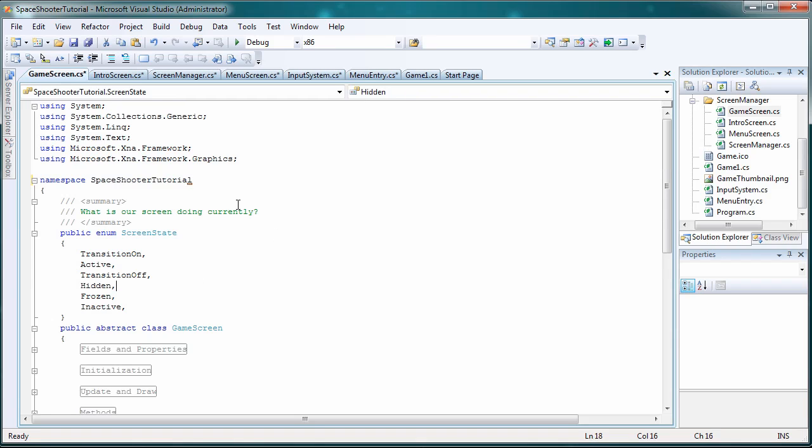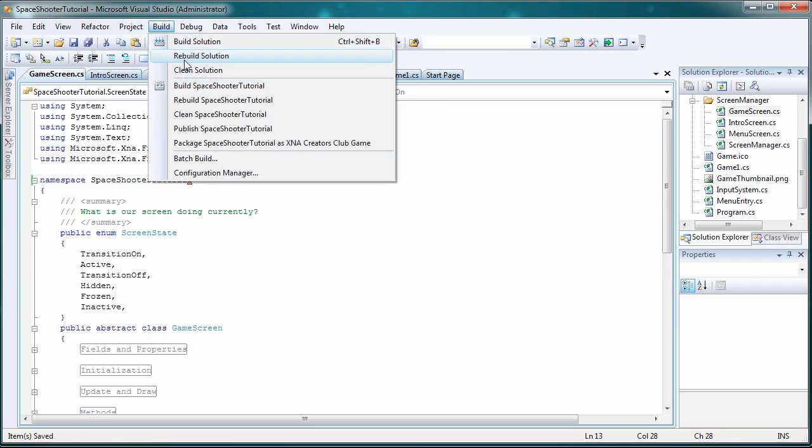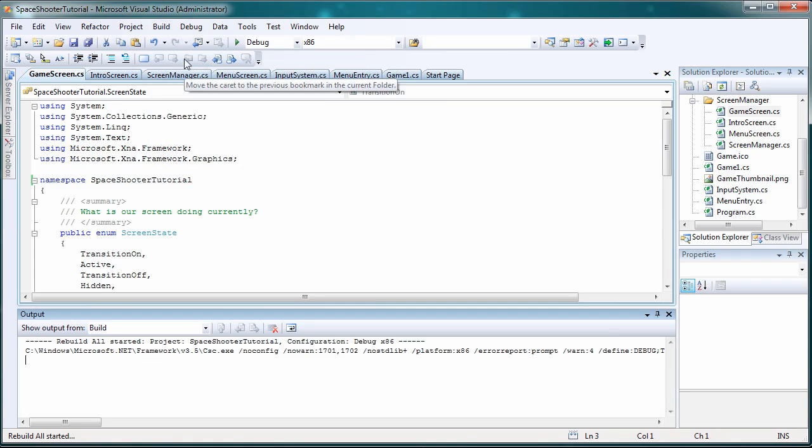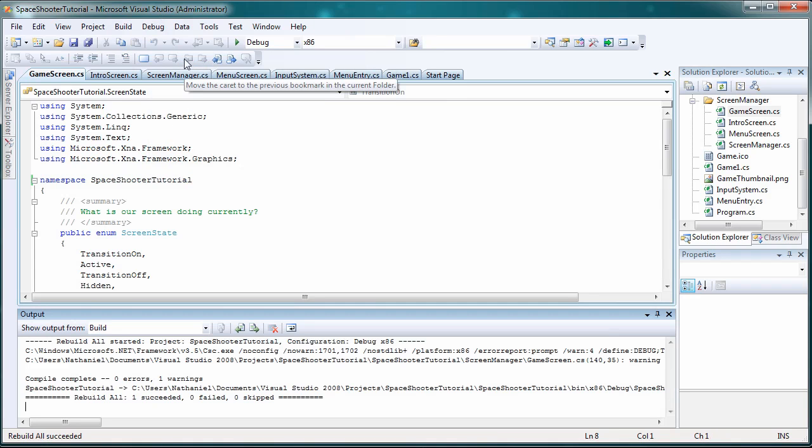Alright, so now let's save all. So hopefully if we rebuild solution, hopefully it will succeed and it did.